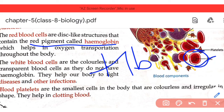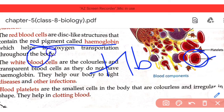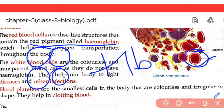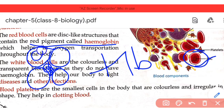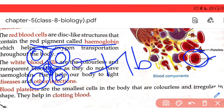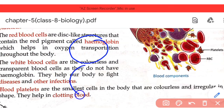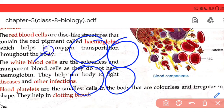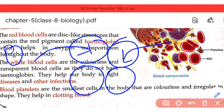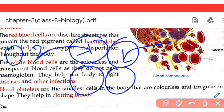Hemoglobin helps in oxygen transportation throughout the body. The structure of hemoglobin has four chambers with colored centers, and it contains binding sites where oxygen binds. Oxygen binds to hemoglobin at these binding sites and is then transported throughout the body. This is how hemoglobin carries oxygen.